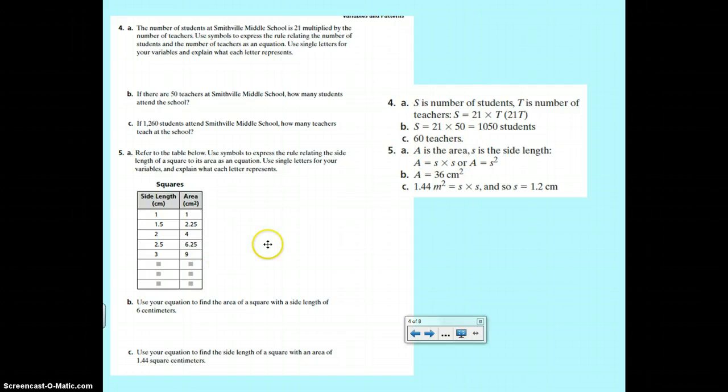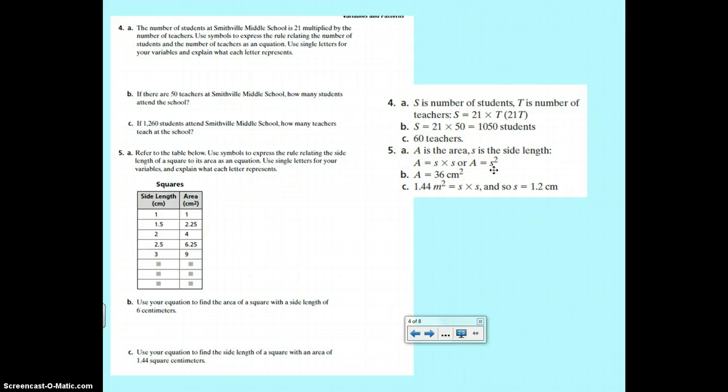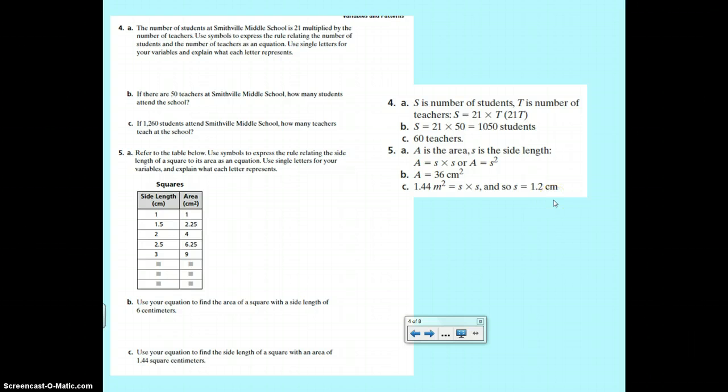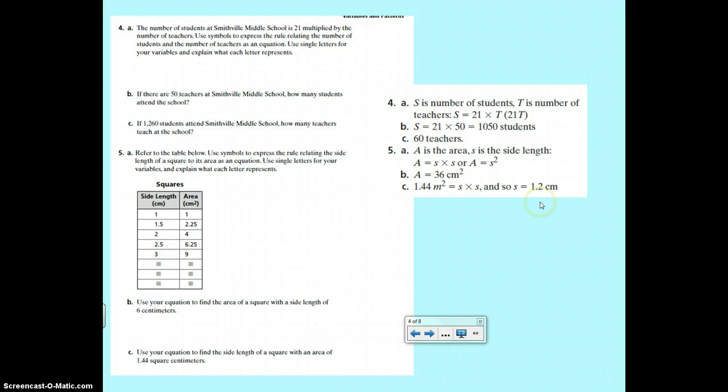Number five, area equals side times side or area equals side squared because a square has equal sides. B, A would be 36 centimeters squared and C, it would be 1.2, the square root of 1.44. You will not need to find square root on the quiz today. So don't worry if you don't know how to do that.